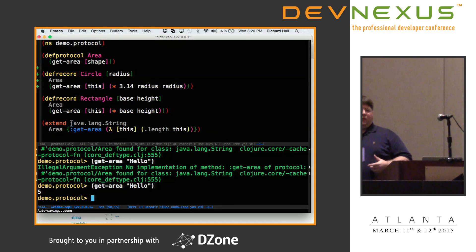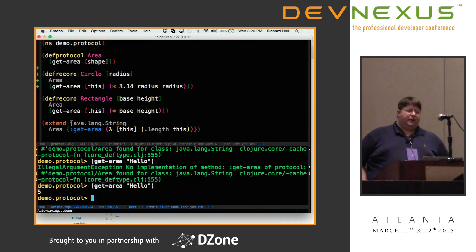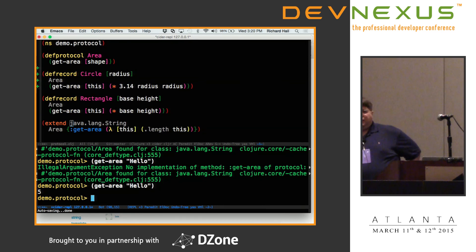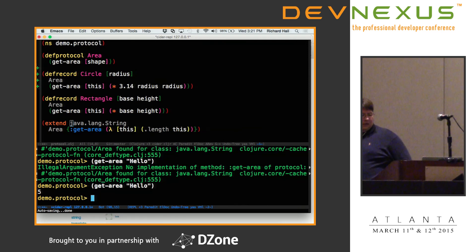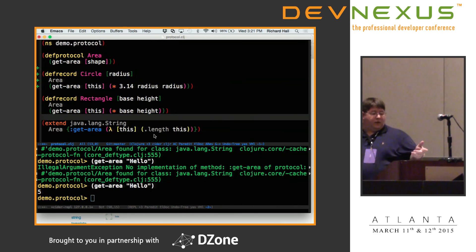Sometimes you think about problems differently, so it's nice to have both options. Clojure is designed to be a hosted language — it runs on top of the Java Virtual Machine and takes full advantage of that. Any Java library that exists you can bring into Clojure.